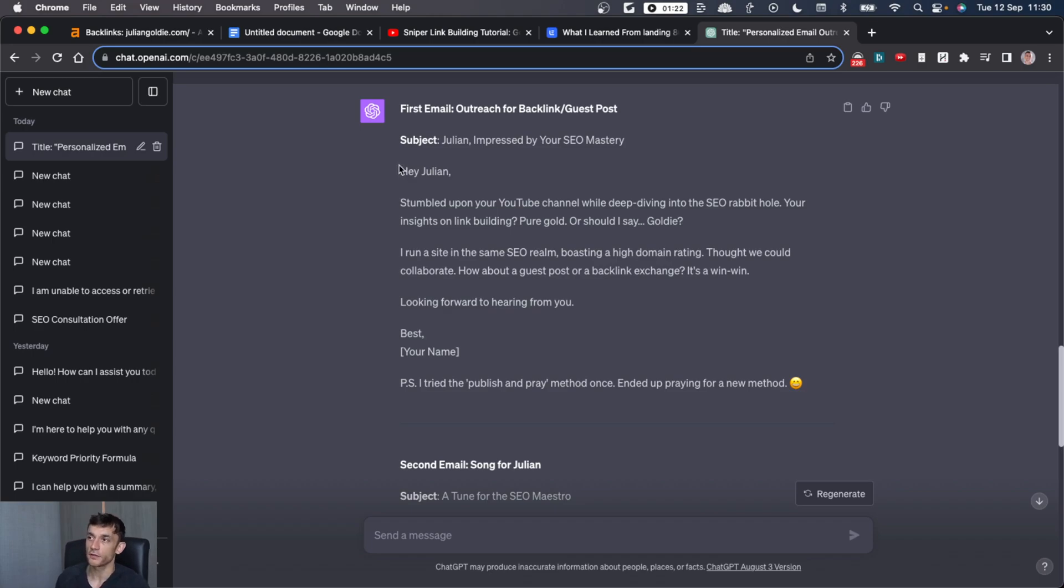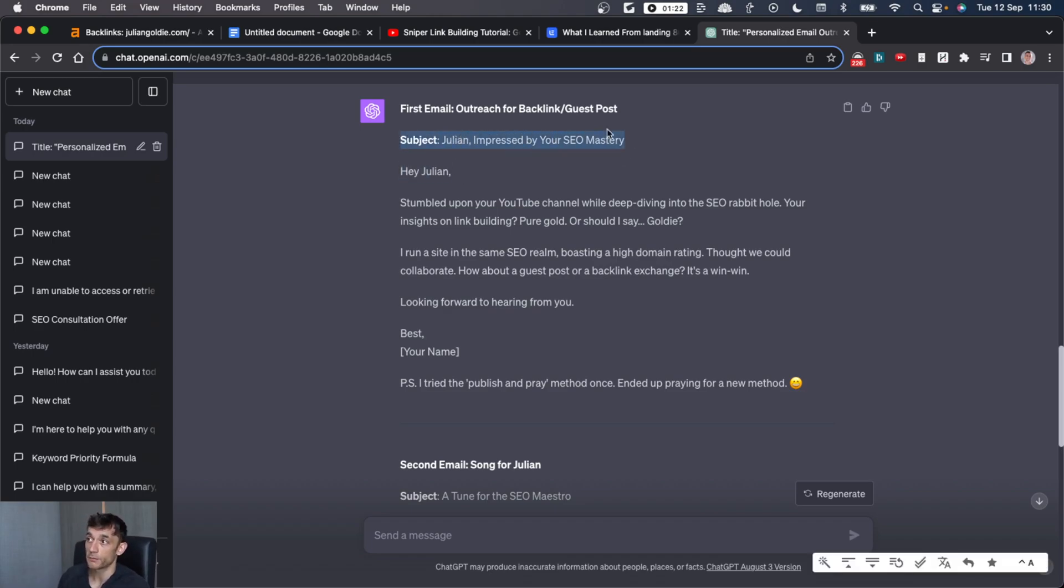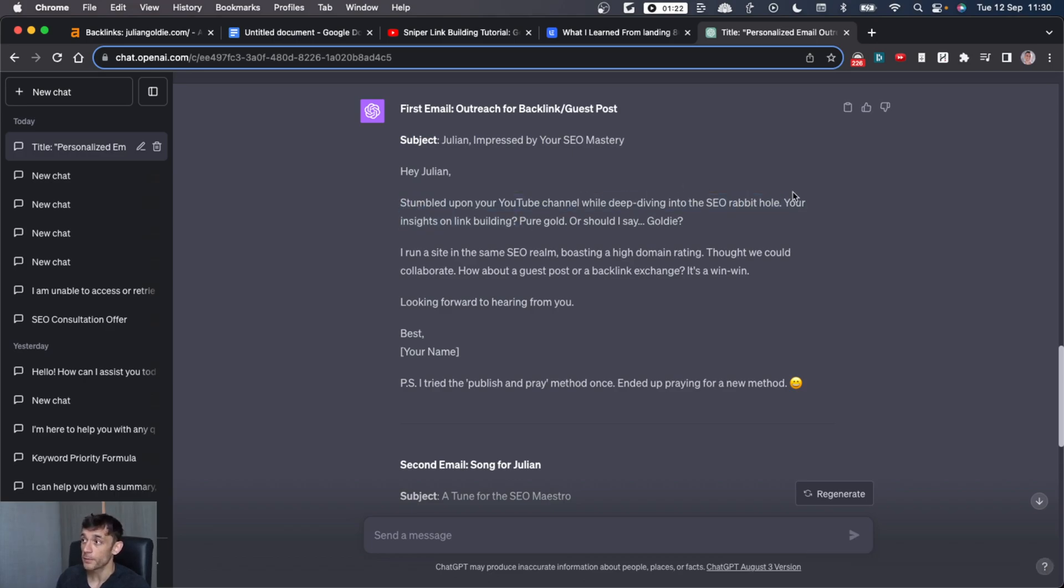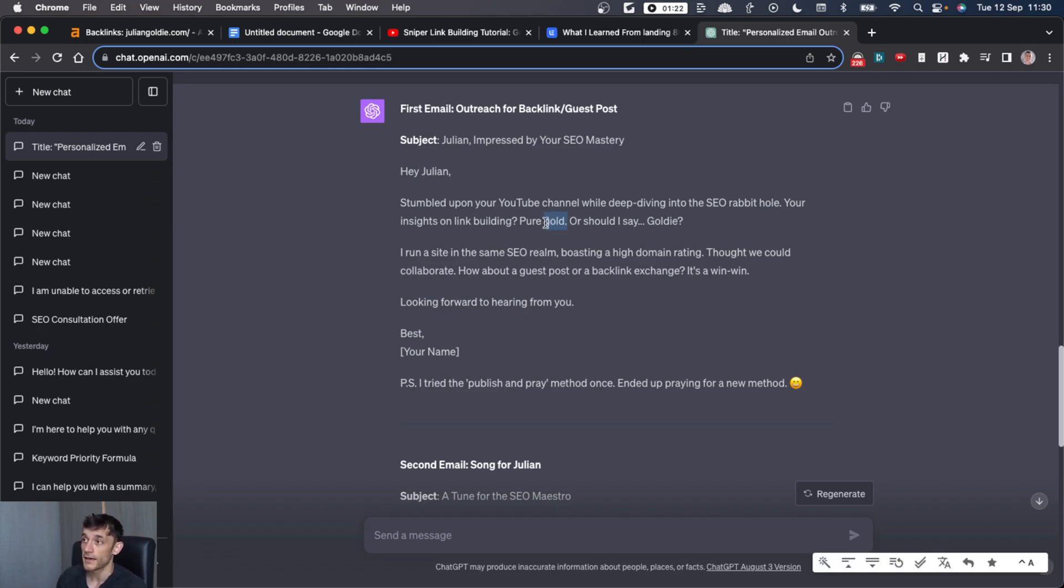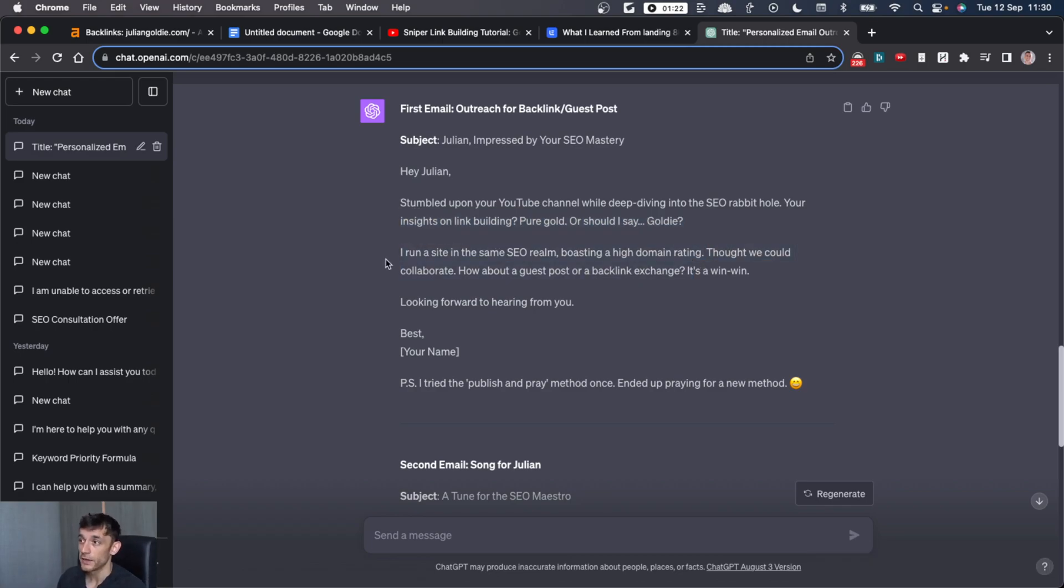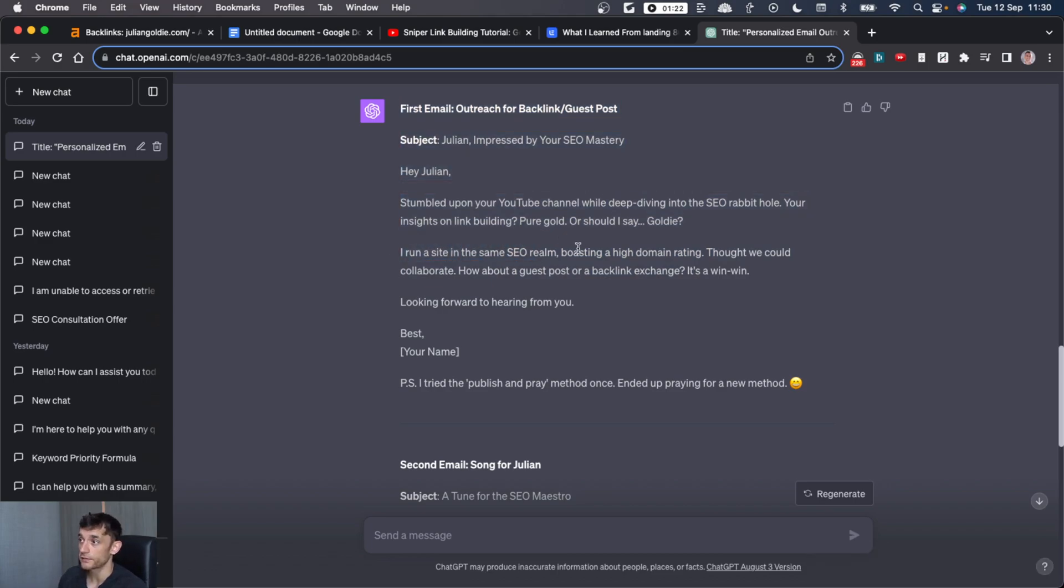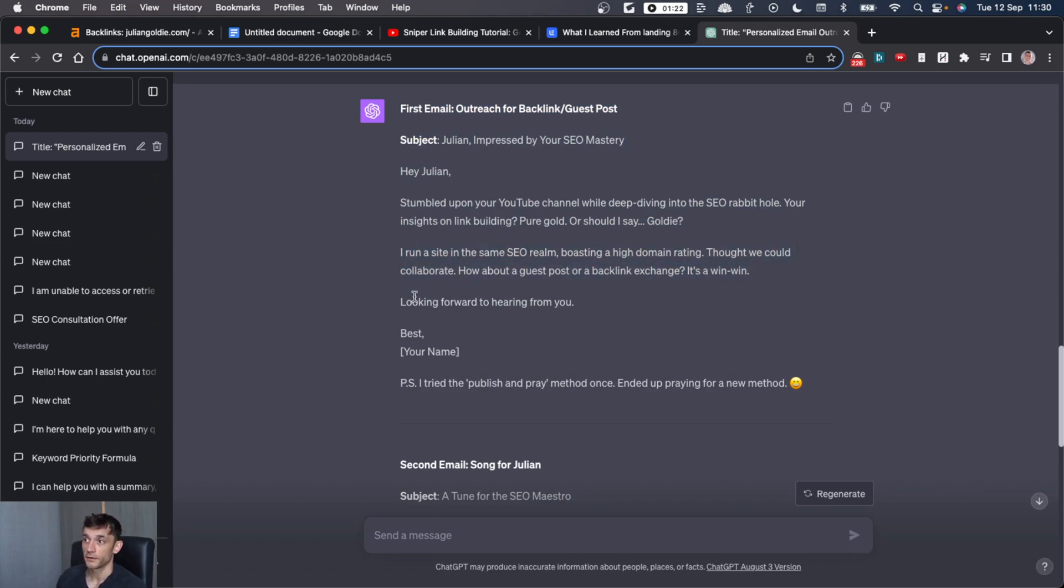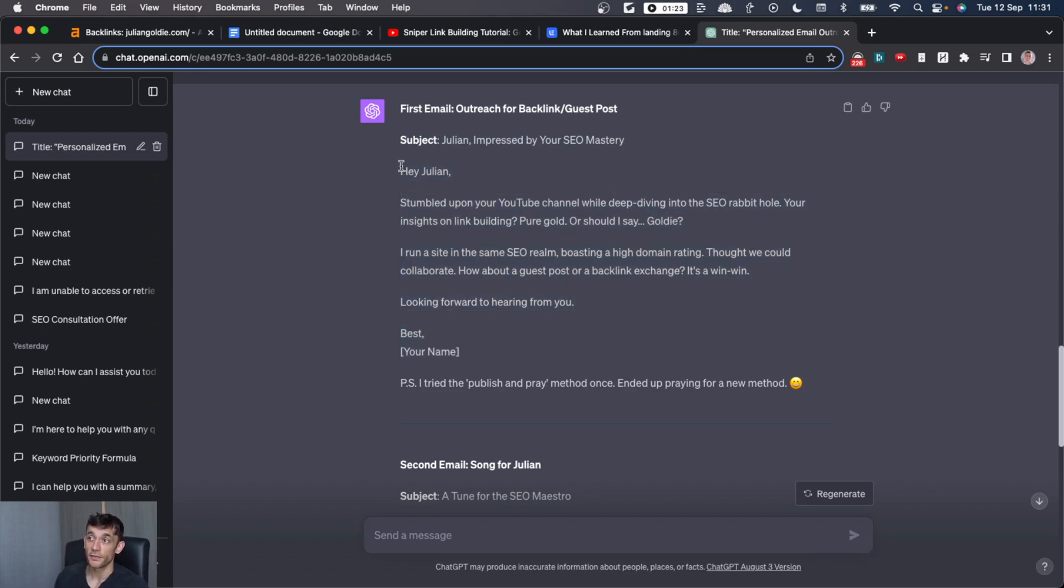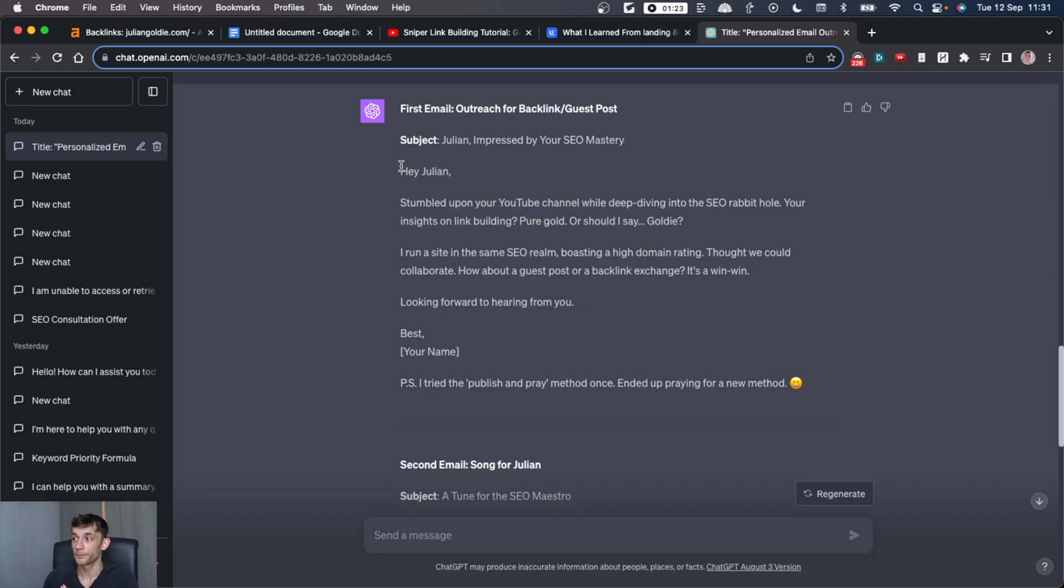So we've got the message here, and you can see that it's very, very personalized. So for example, in the subject line, it's got my name, but it's also got the name of my book. So it's very personalized to me there. And then it talks about my YouTube channel, specifically the topic that I talk about. Then the next line is very personalized as well. For example, it's a play on words because my surname is Goldie and it calls my work pure gold, et cetera. And then it's very short and straight to the point, which is the best approach, but it basically says I run a site in the same industry as you, the SEO realm. I've got a high domain rating for we could collaborate. How about a guest post from a backlink exchange? It's win-win. And that's basically it. So you can create very short, straight to the point, easy to understand outreach emails that are more personalized than anyone I've ever hired to write them. Plus it's got a cheeky little joke at the end.